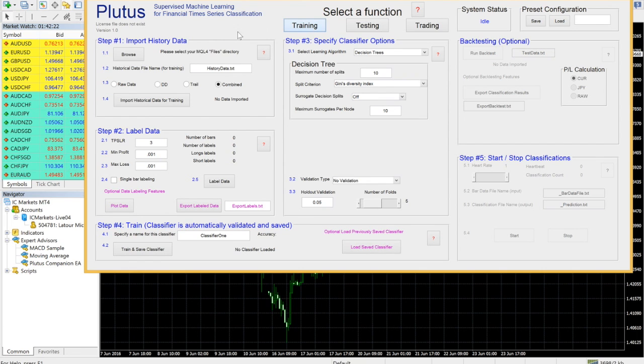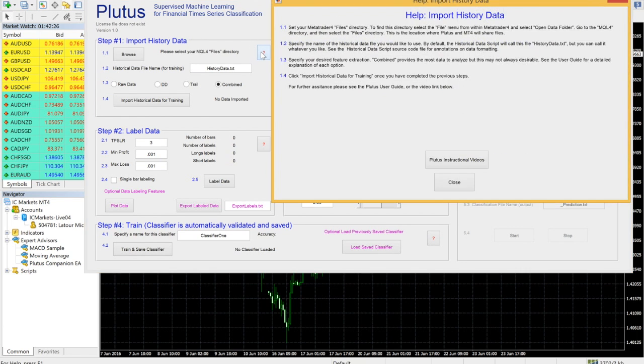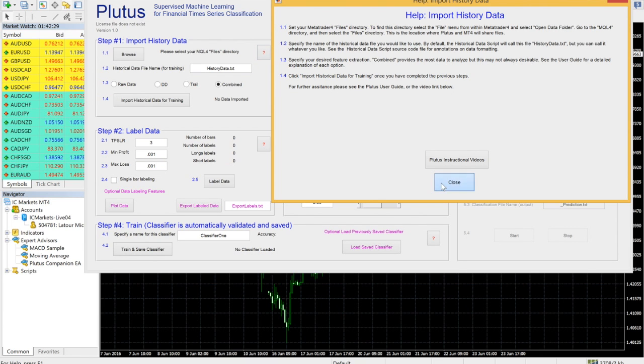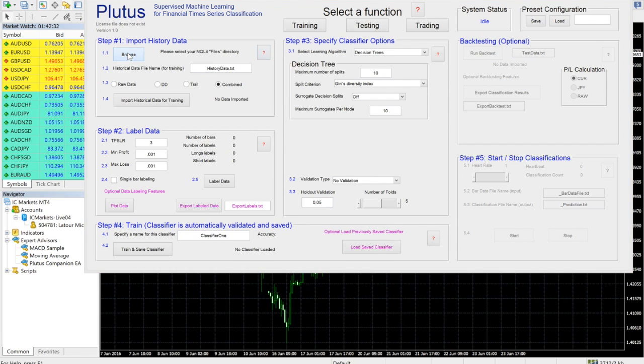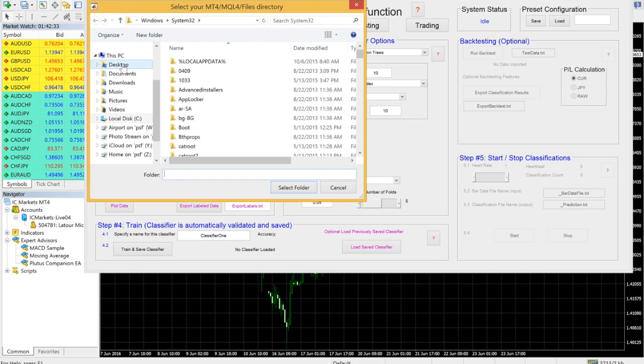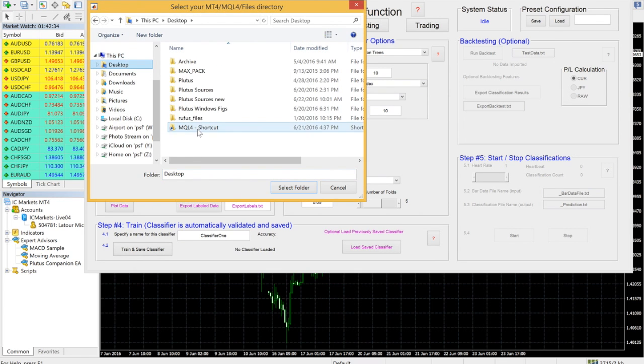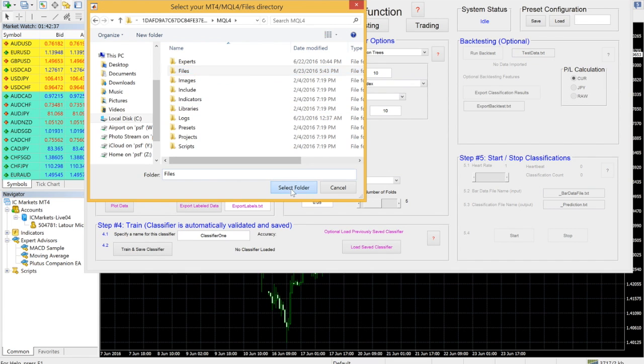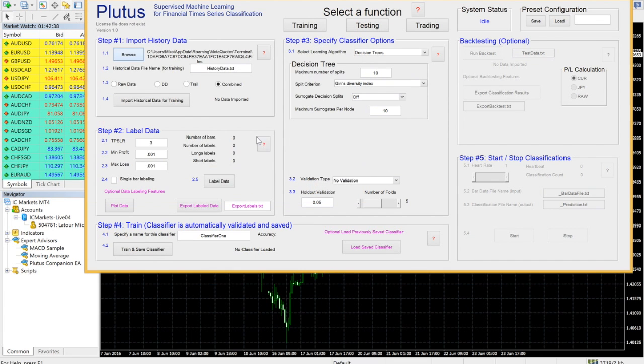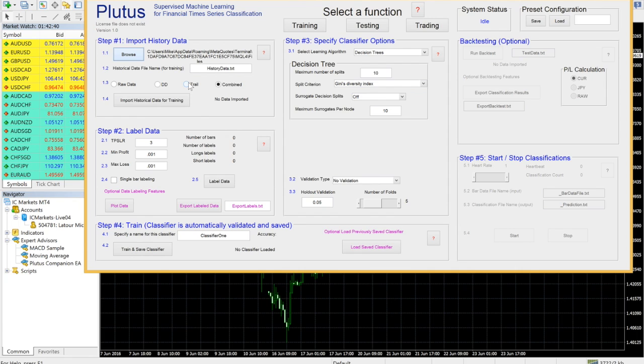The first thing you need to do is import historical data for training. Each panel contains a help window popup if you are unsure what to put in each field. The user manual also contains an explanation of all fields. Use the Browse button and select your MetaTrader files directory using the shortcut you created earlier.